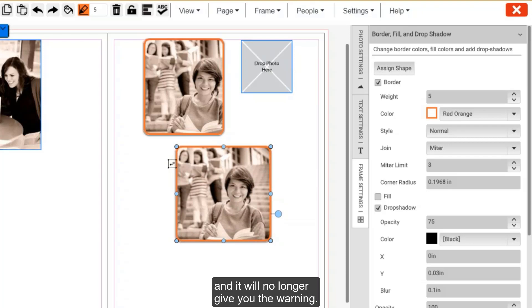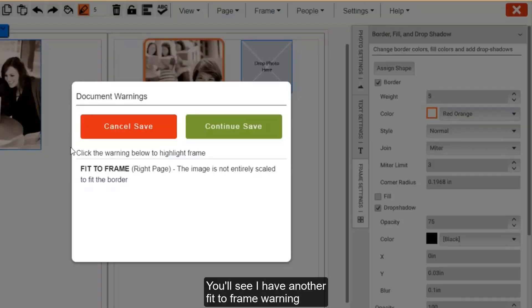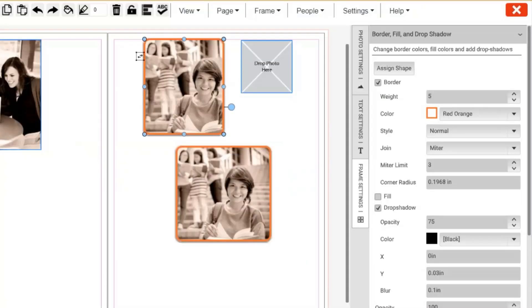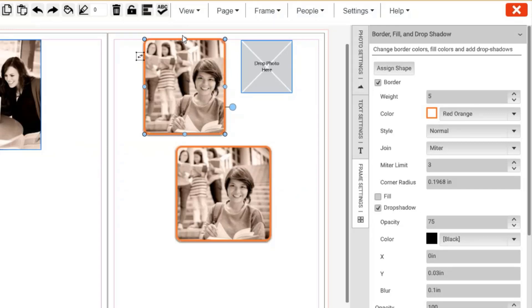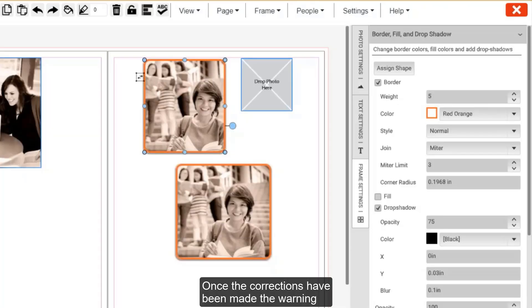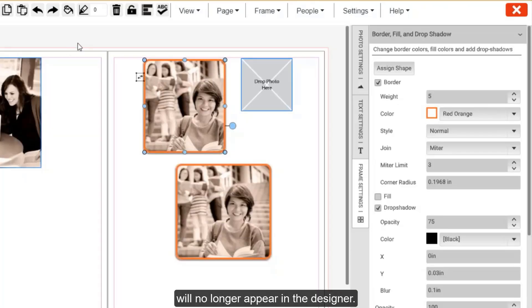You'll see I have another fit to frame warning here as well for this top photo. Once the corrections have been made, the warning will no longer appear in the designer.